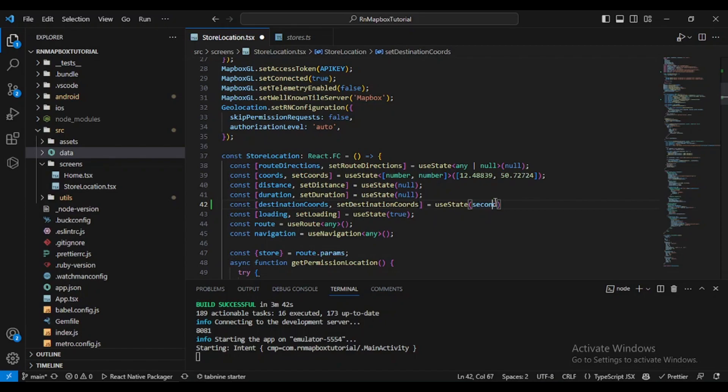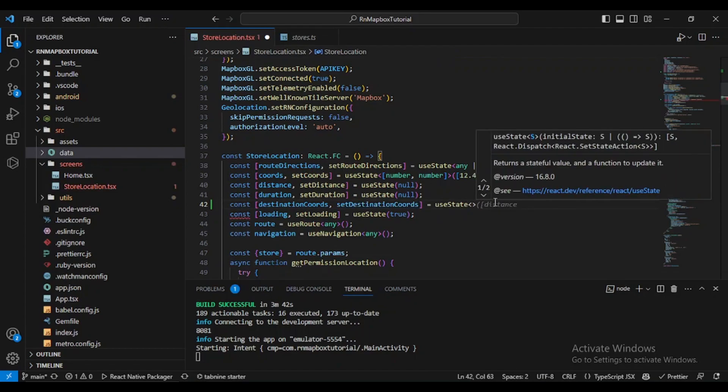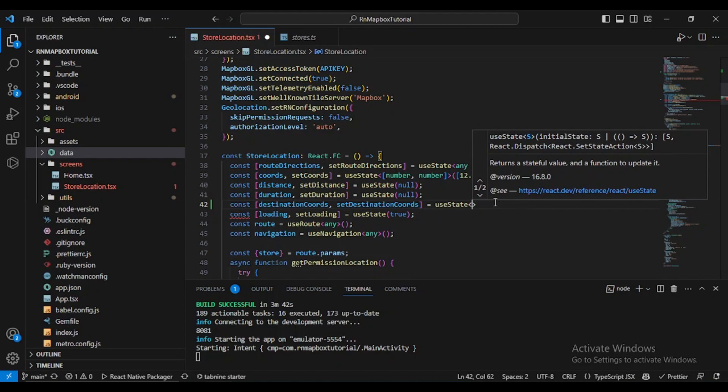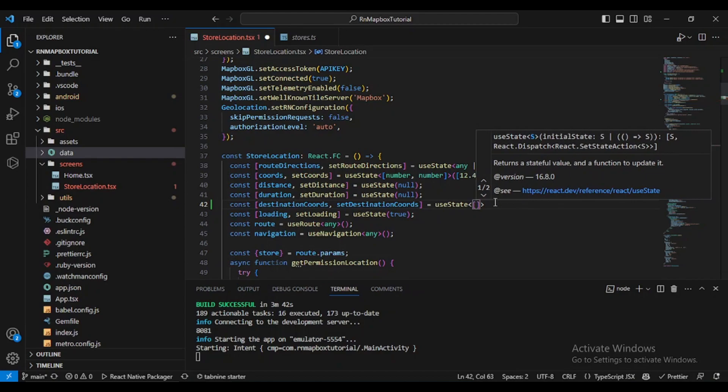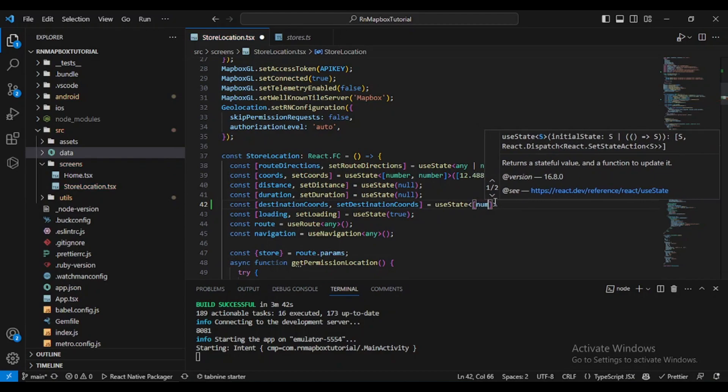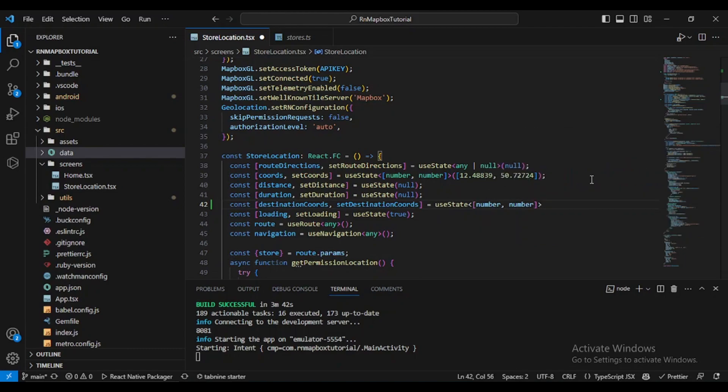It should be an array of numbers since it will contain a list of coordinates.